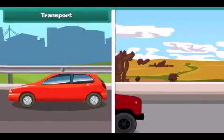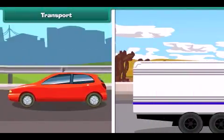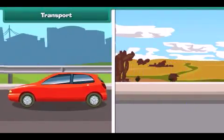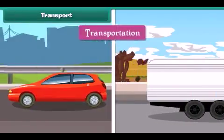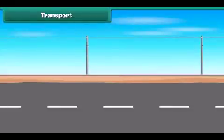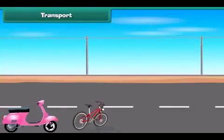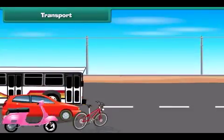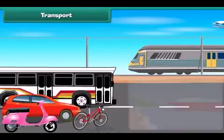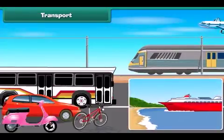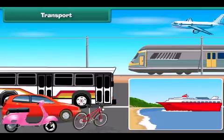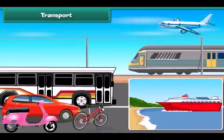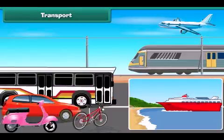Transport: The movement of goods, animals and people from one place to another is known as transport. People use cycles, scooters, cars, buses, trains, boats, ships and aeroplanes to move from one place to another. The vehicles used to move goods and passengers from one place to another are called means of transport.